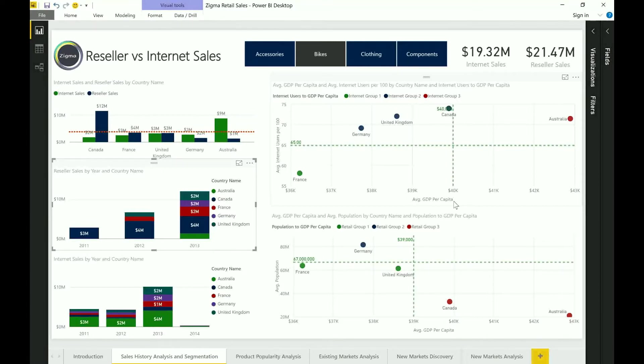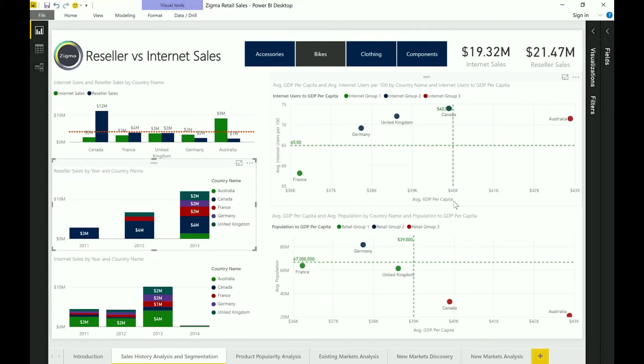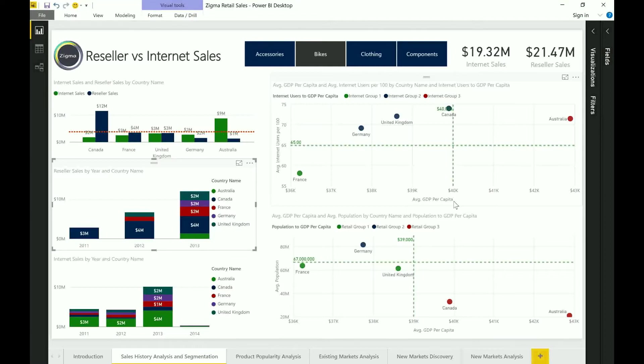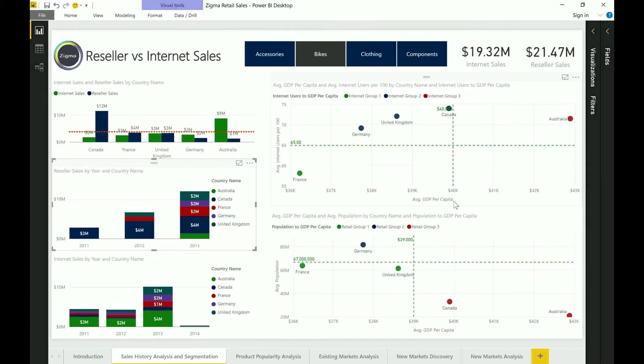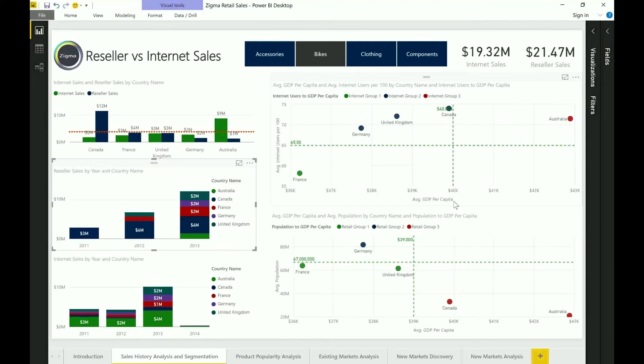Now you can see that it's created three interesting clusters. This is a clustering exercise leveraging one of the features in Power BI where France is in the lower part of the cluster which demonstrates less than 37k of average GDP and less than 60 users per hundred in internet usage. Then you have a different group up there for Germany, UK and Canada and then Australia on the far right.